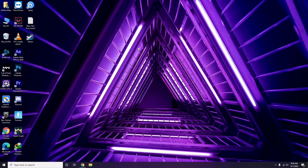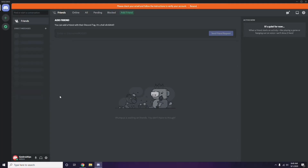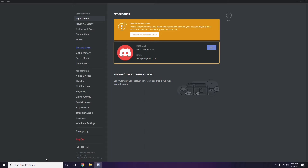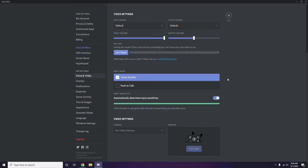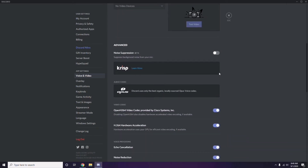The next step involves Discord. Open Discord, then click on User Settings — it's available at the bottom of the screen. From there, click on Voice and Video from the left sidebar. Now scroll down and you'll find the Advanced options section.